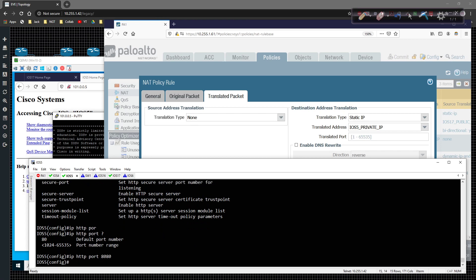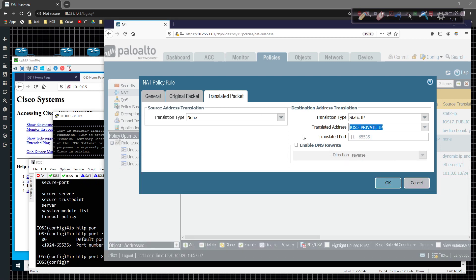So what that would mean, would mean this. I can come in here and remember, we're doing a translation here.